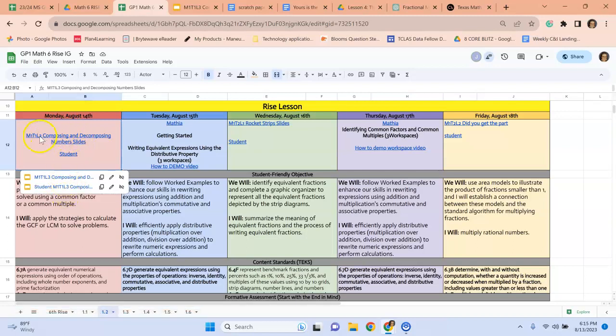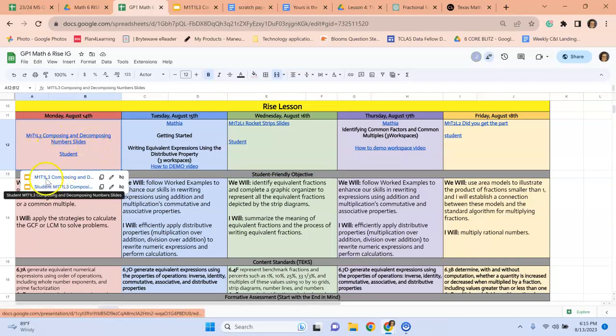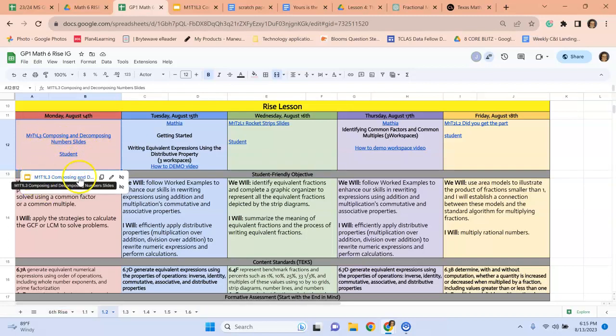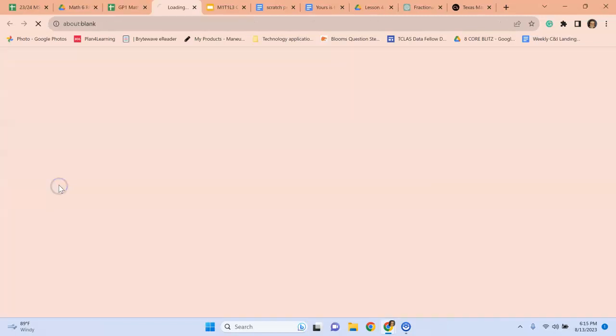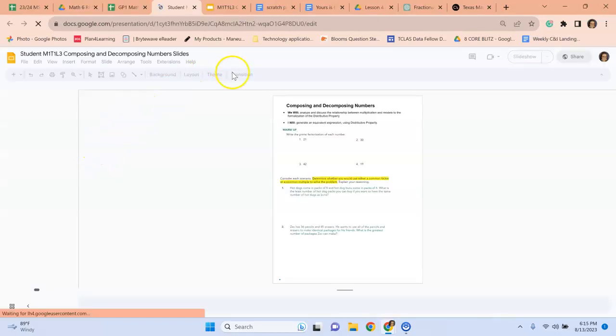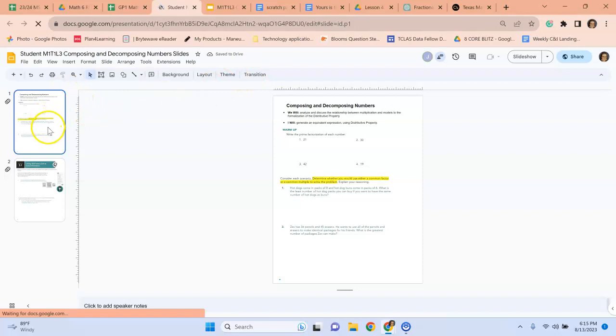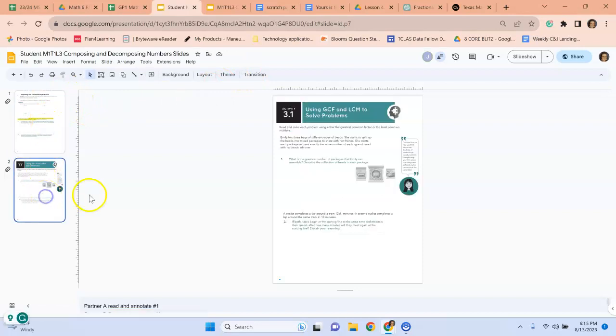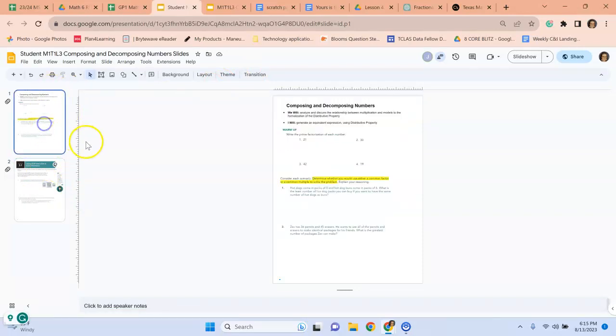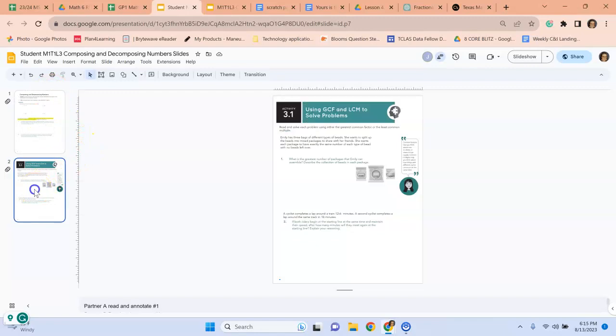The student handout that goes with that will always go in the order where this says slides is on top, student is on bottom. So slides will be on top, student lesson will be on bottom. And this is the handout that goes along with that day's lesson.